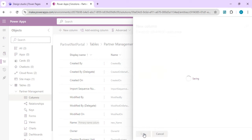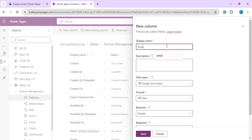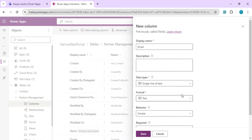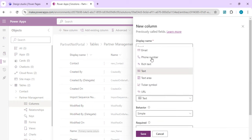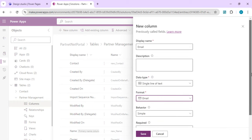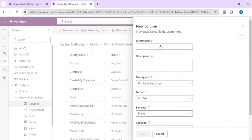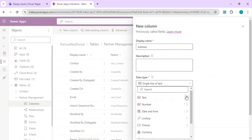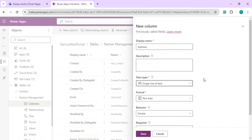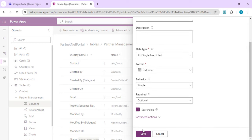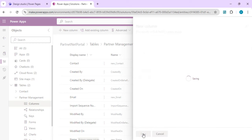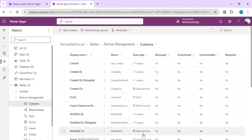We'll quickly create two more columns. One is an Email column — a single line of text formatted as Email so it includes built-in validation. We'll save that. The last one is Address, set as multi-line text or a text area. We save it, and now we're done creating our table with all the required columns.